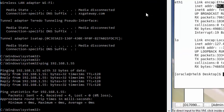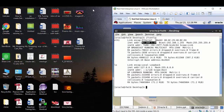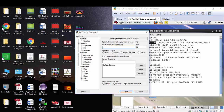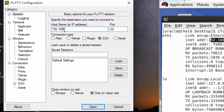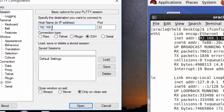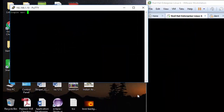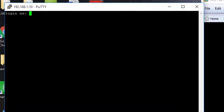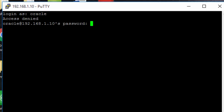Now open PuTTY with a double-click, enter your Linux machine IP address 192.168.1.10, and press Open. Click Yes on the security alert, then give the username of your operating system — oracle — and type your OS password.